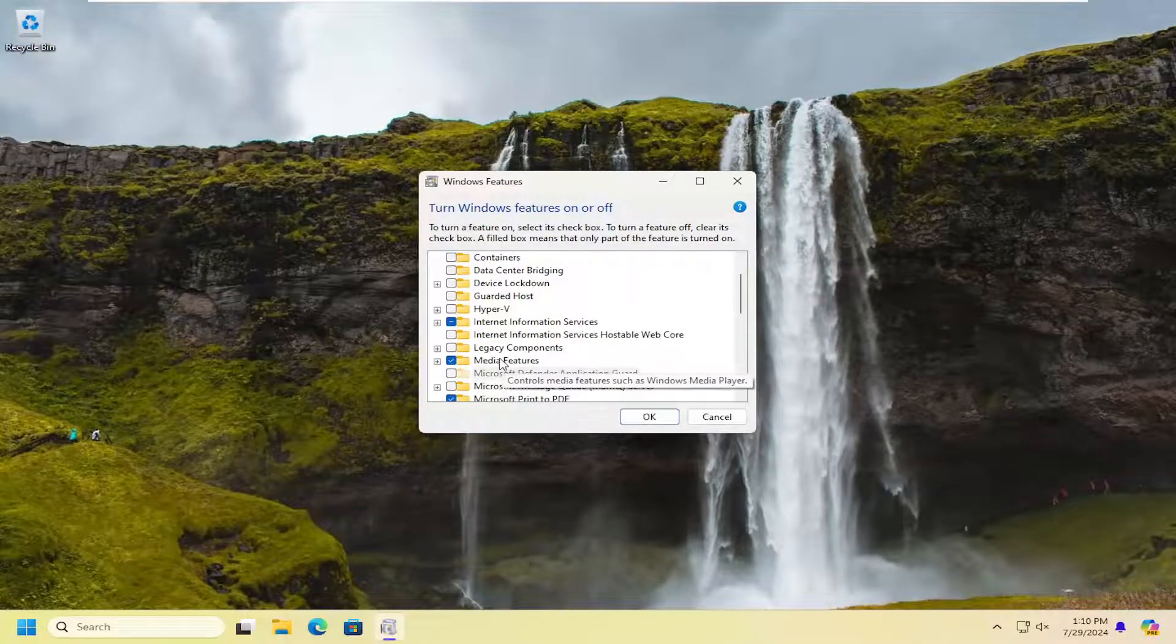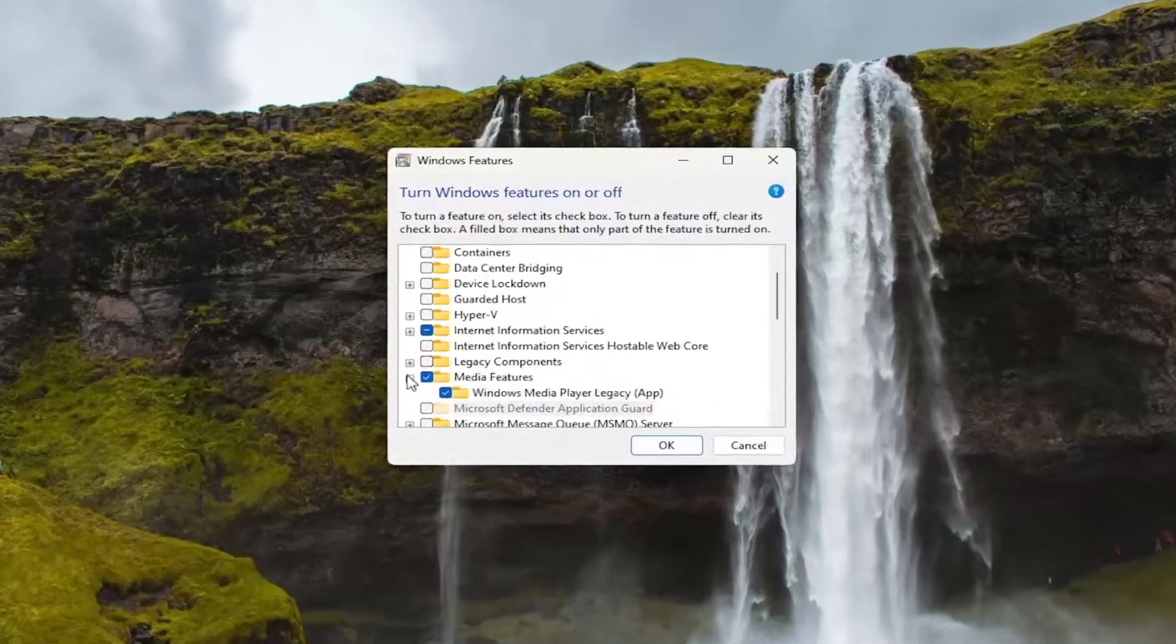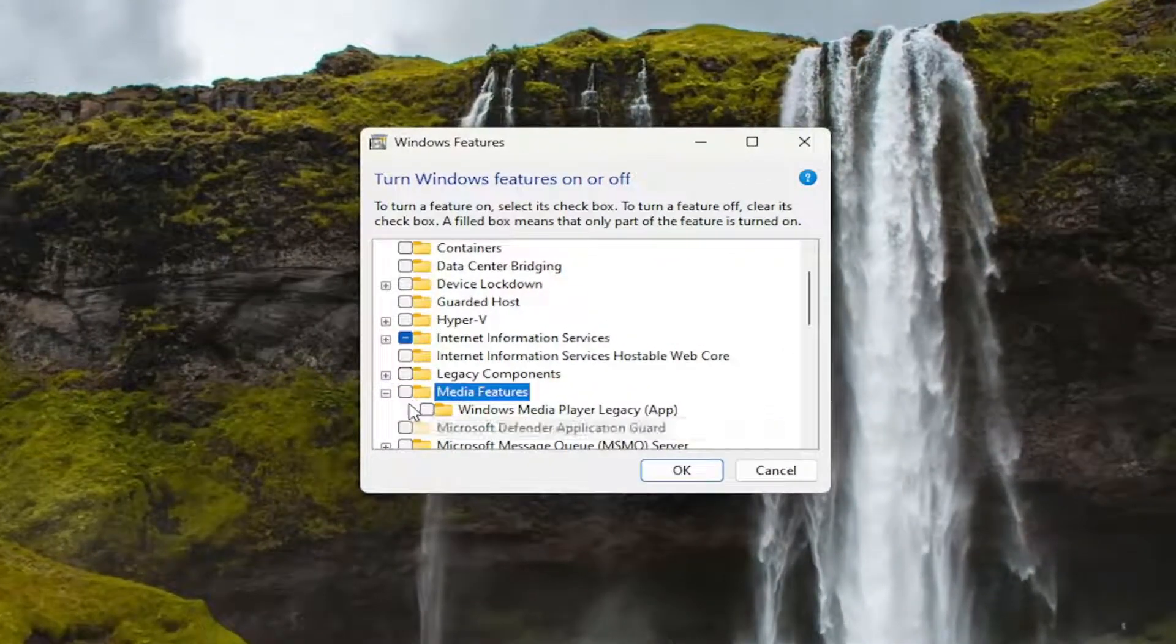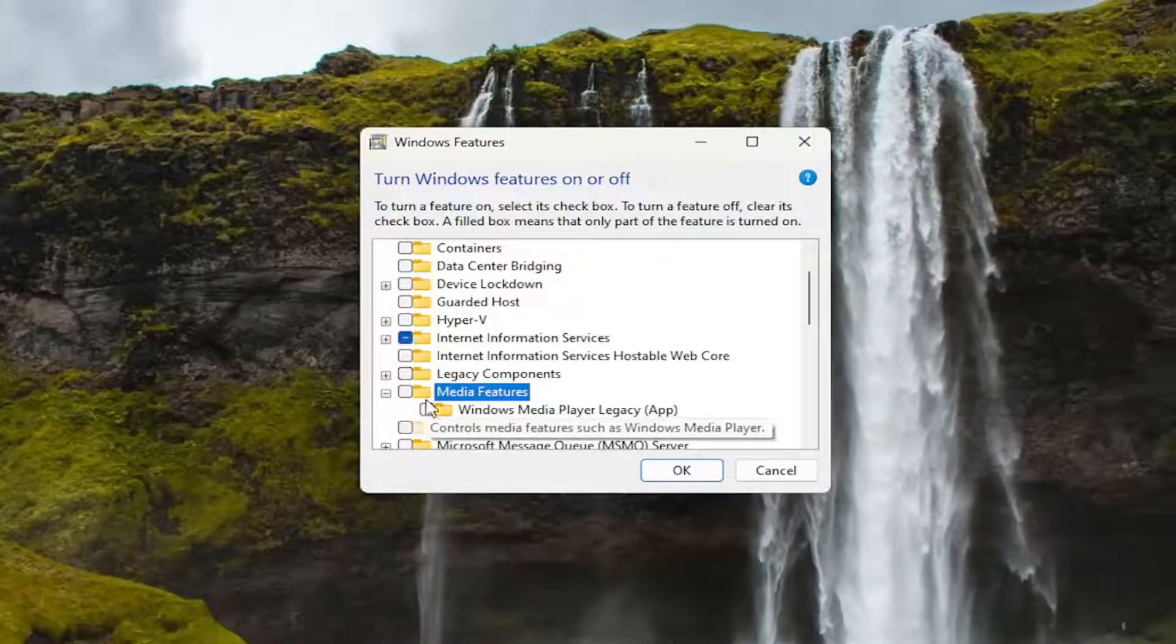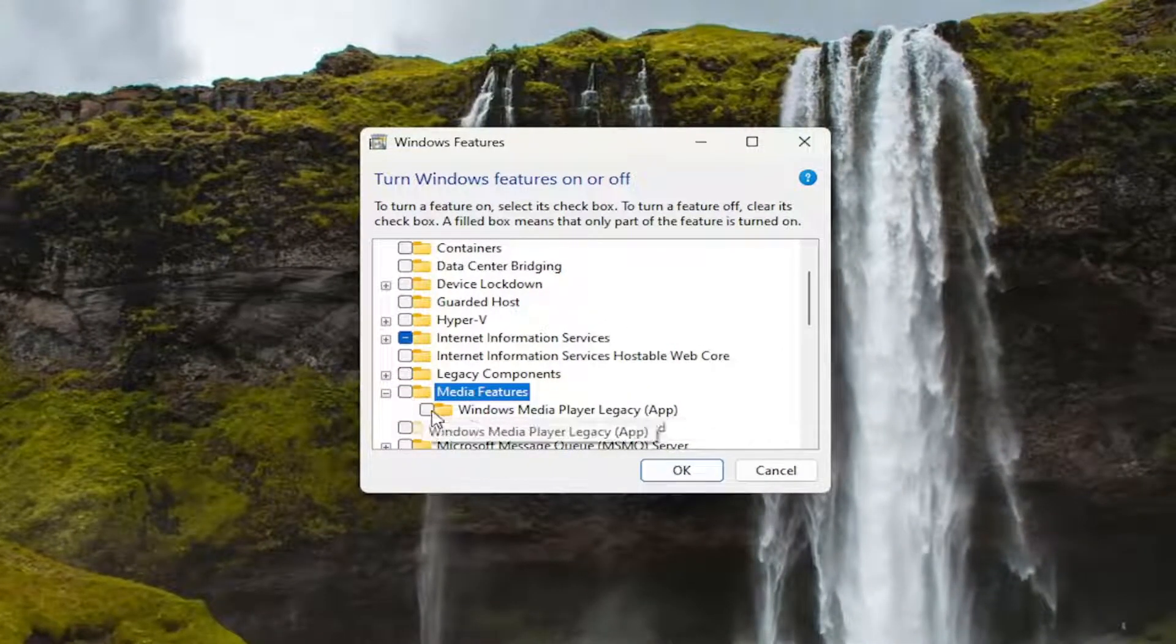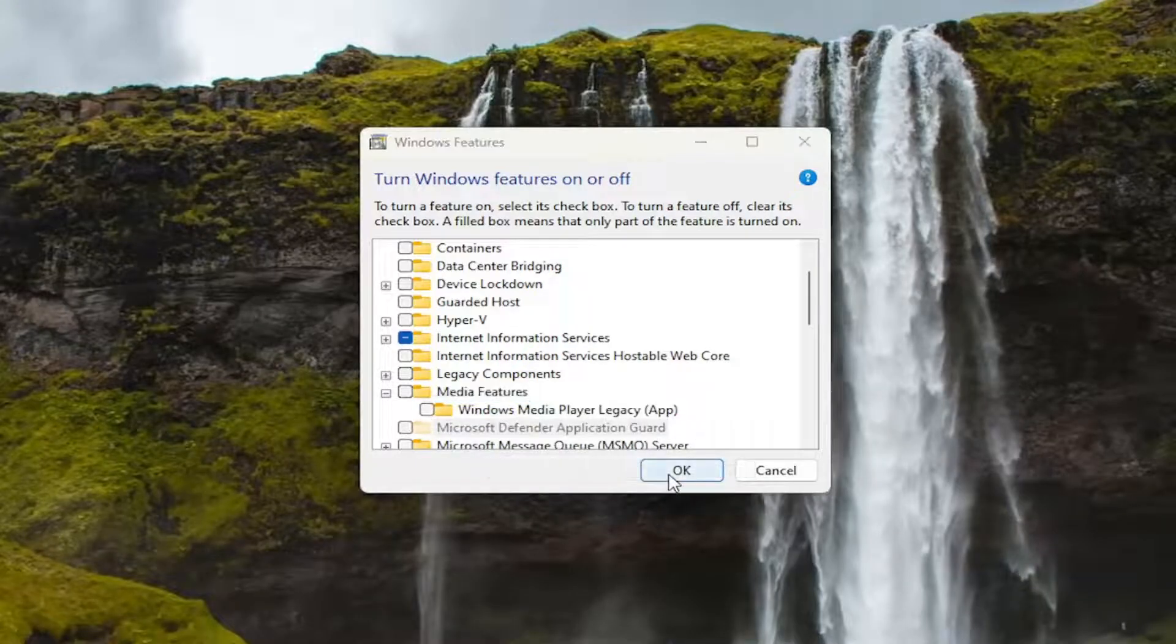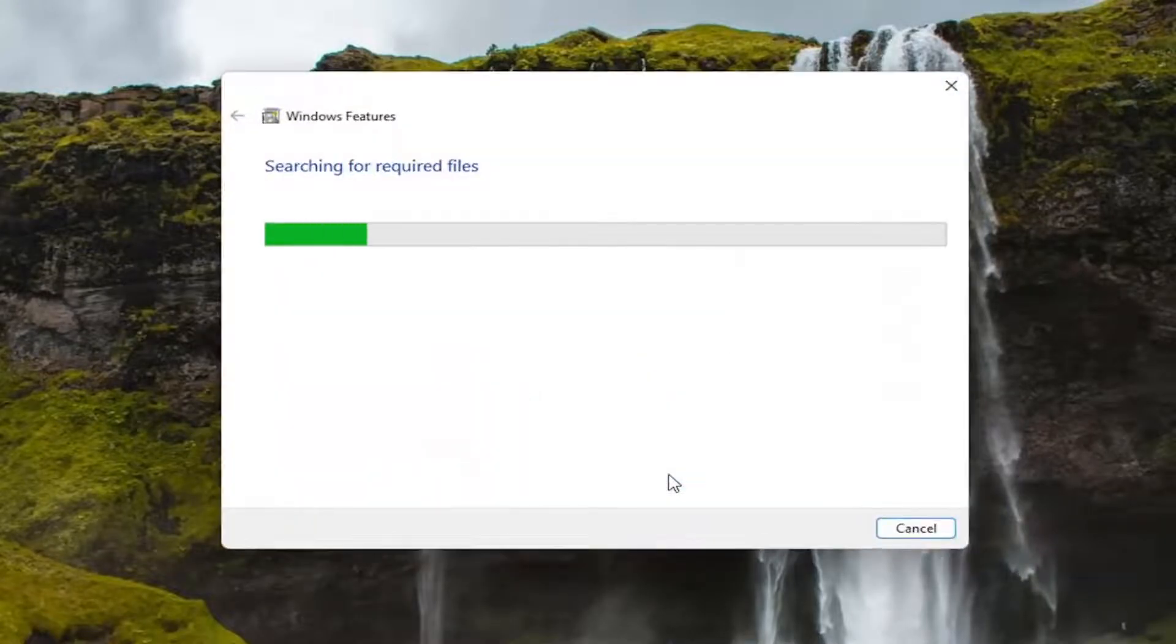Where it says media features, you want to expand that and just uncheck that whole section here. So go ahead and make sure it's blank in here, the box next to it. And then select OK. Give that a moment.